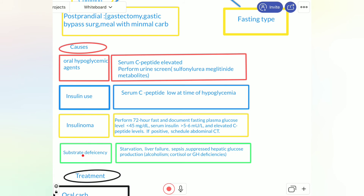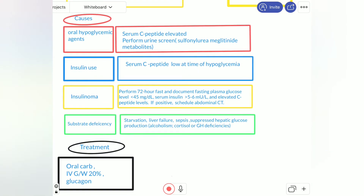The fourth important cause is substrate deficiency. The causes include starvation, liver failure, sepsis, impaired hepatic glucose production such as from alcoholism, and cortisol deficiency or growth hormone deficiency. When growth hormone is deficient, sugar will not be released easily and hypoglycemia is suspected.